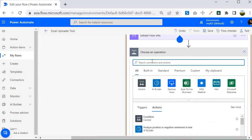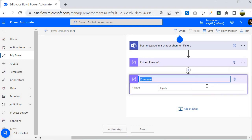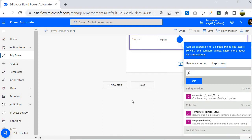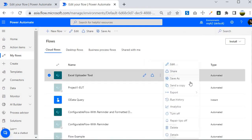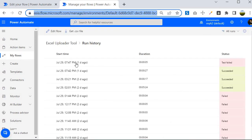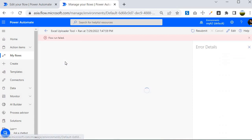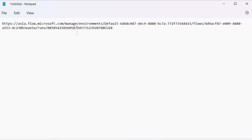Once that's done, I'll add another compose operation named 'Build Run History'. In the inputs I'll write a formula using expressions. First, let me open the same flow in a different tab to observe the actual run history URL structure. I'll navigate to 'My Flows', go into the run history, and copy a URL from any recent run — failed or succeeded, it doesn't matter.